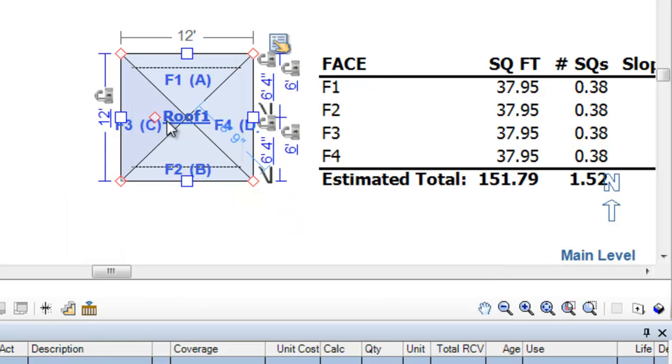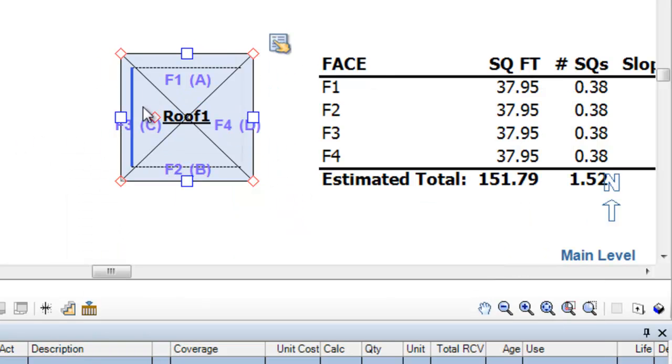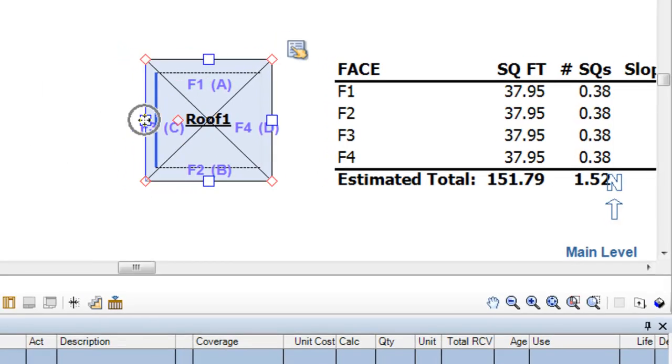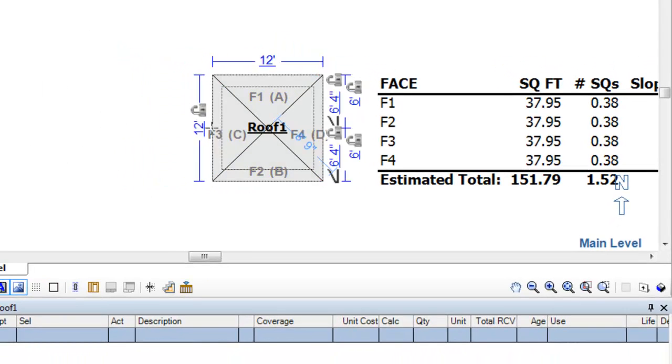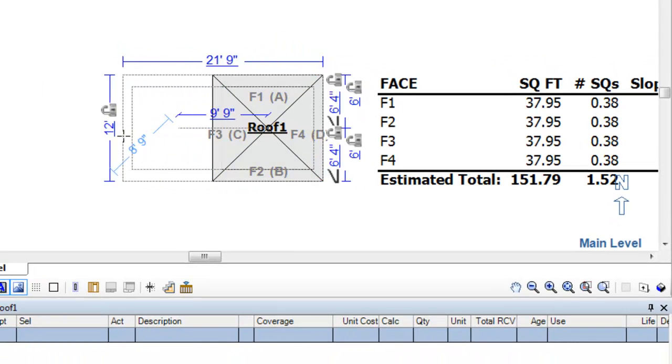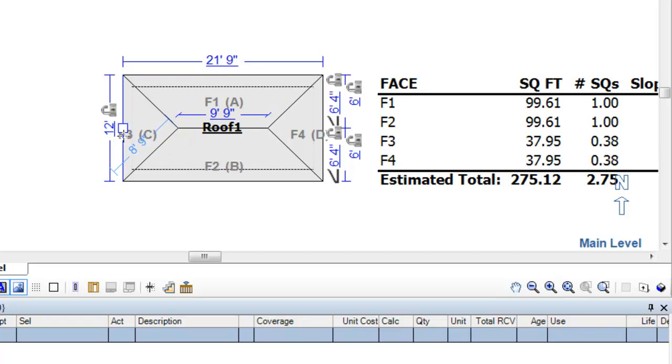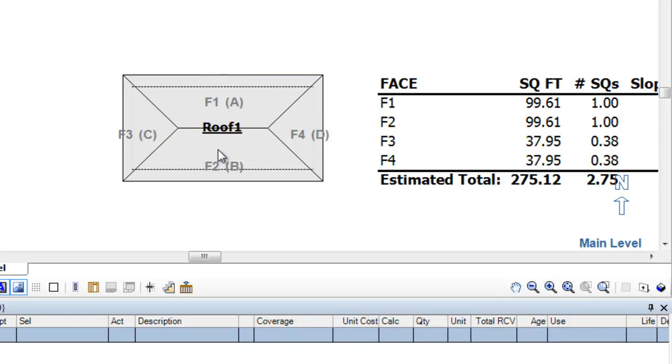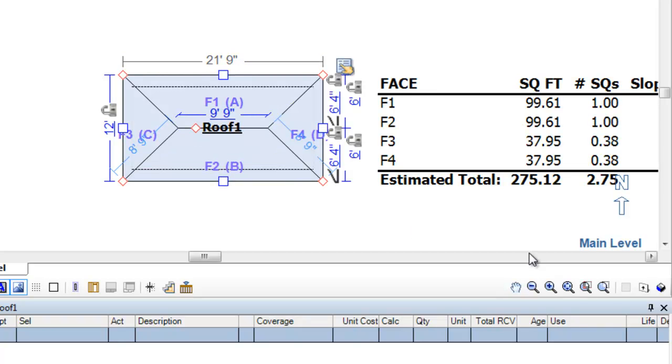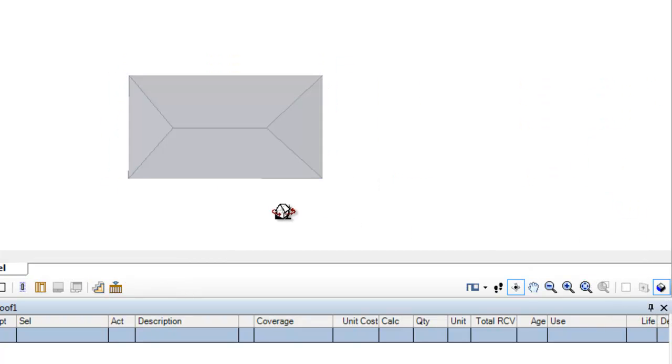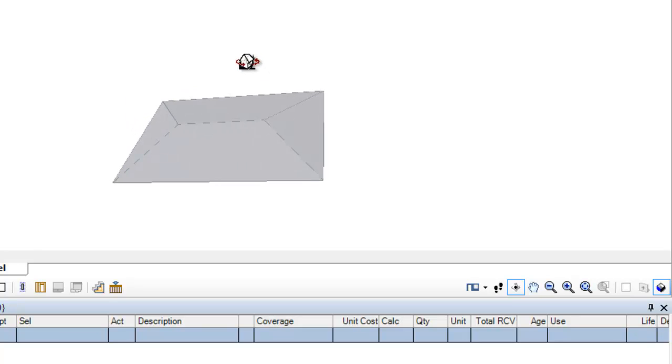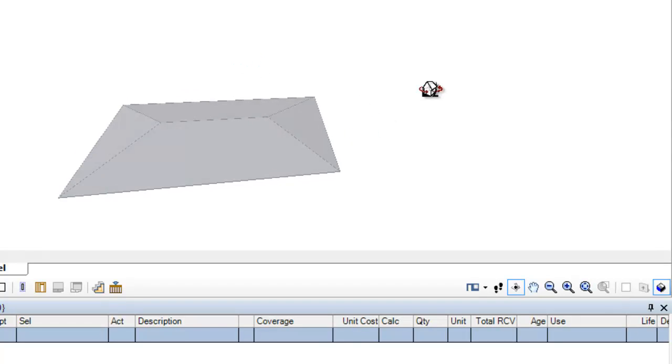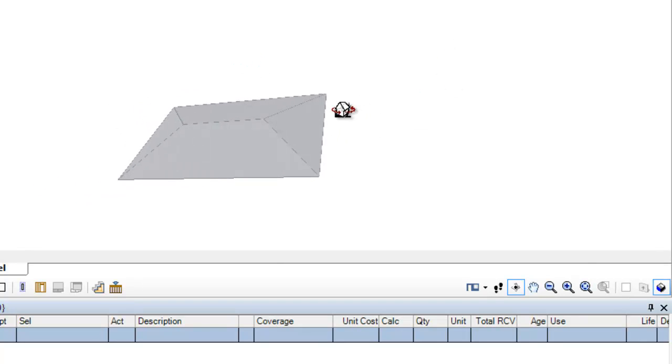Click back on the roof. Now, you'll notice we have a hip roof. And just to illustrate a little bit more, I'll change the size a bit. And we'll go to three dimensions. There's a hip roof.